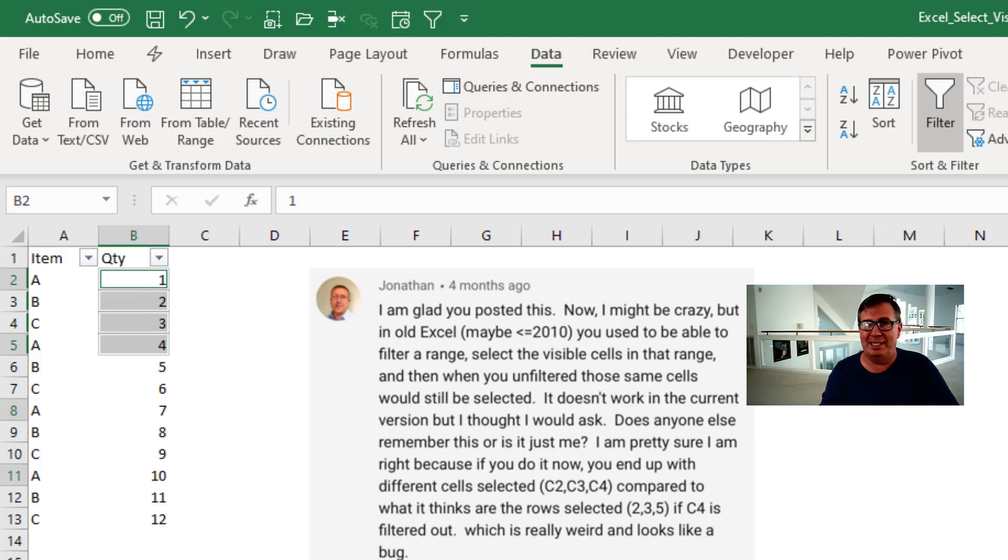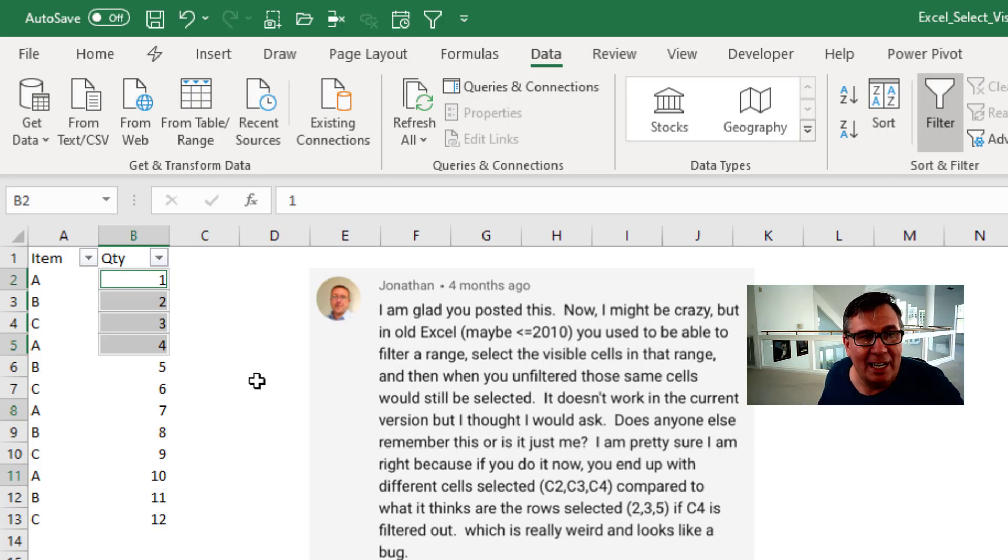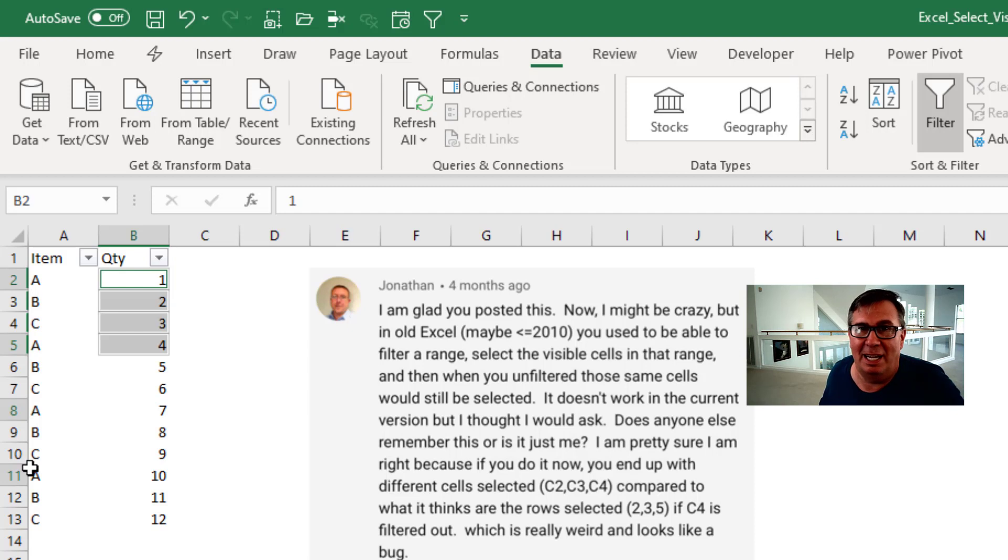So sure enough I reported this to the Excel team and the other Excel MVPs and it was Wynn Hopkins who immediately said, wait a second, check this out. The row numbers are highlighted right? 2, 5, 8 and 11. Isn't that weird?